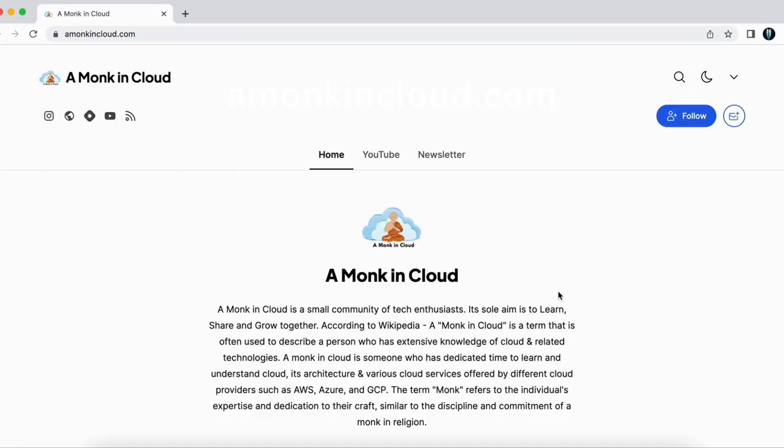You can now access the main points of this video on our website, amongkincloud.com by clicking the link in the video description.